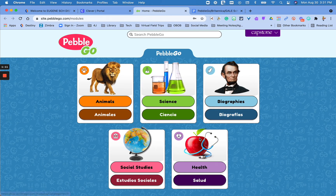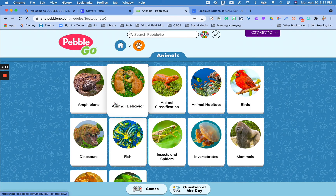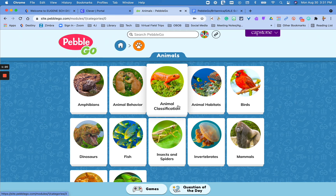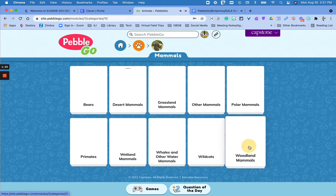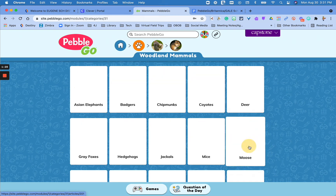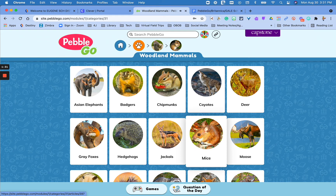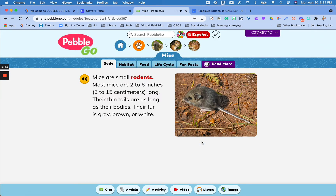So once you click on a topic, it will then give you more options. And every time I scroll my cursor over something, it will read the label aloud — for example, "animal classification." So once you get into animal mammals specifically, it will keep getting more and more specific, and now you can get nice specific animals.